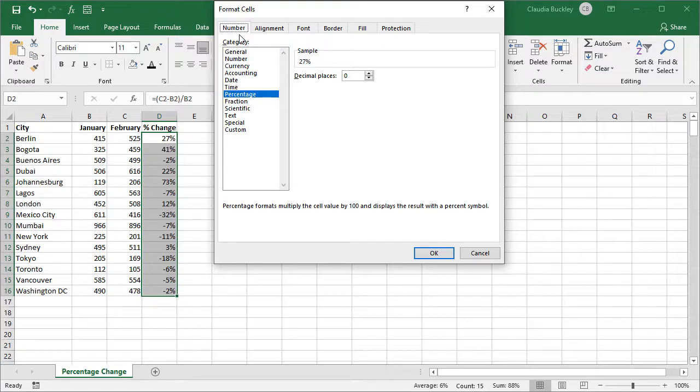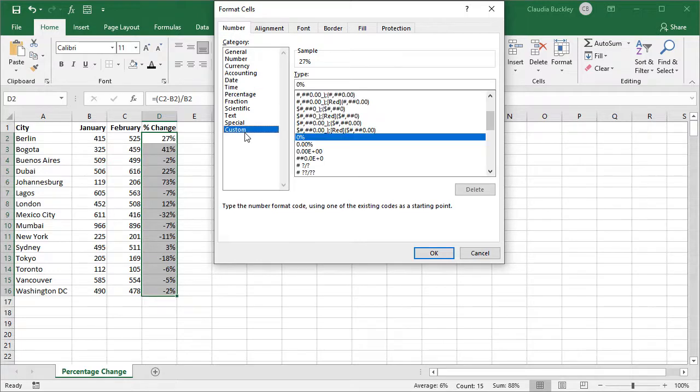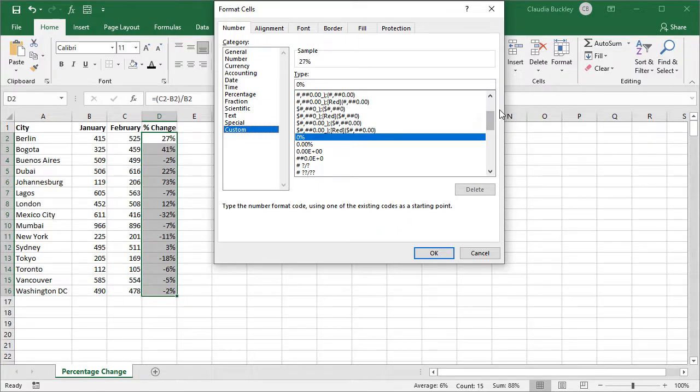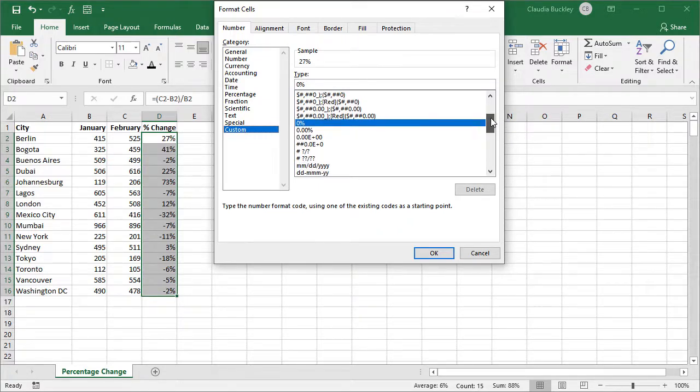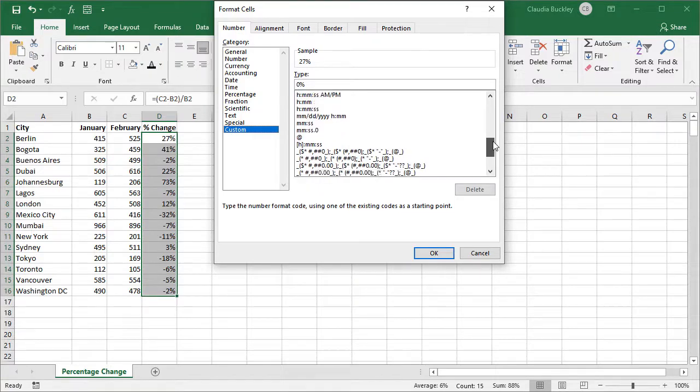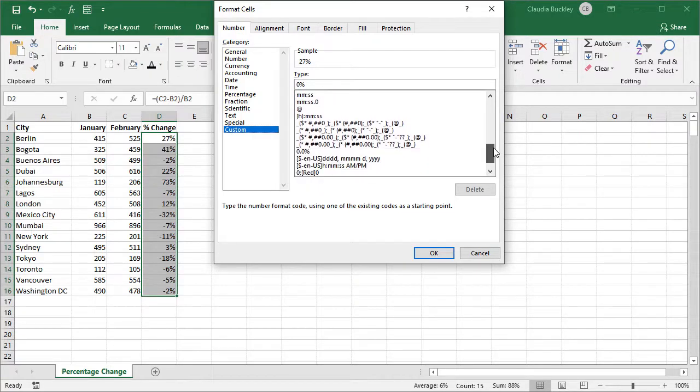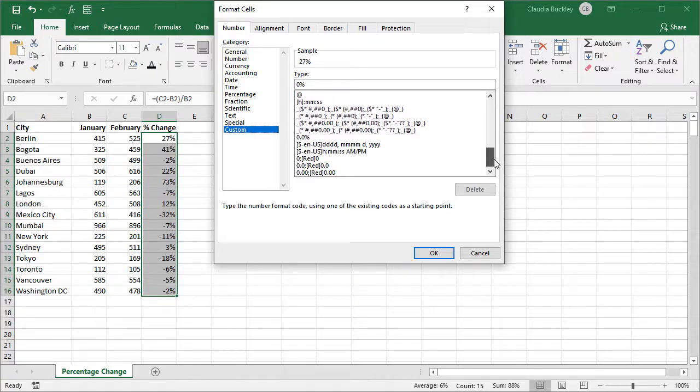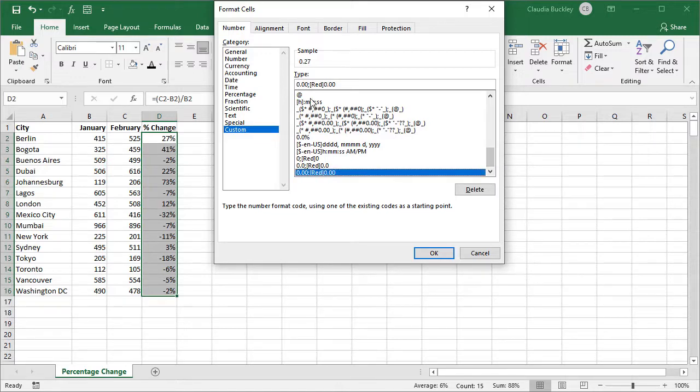Once we're in the format cells window under the number tab, then we can click on the custom formats to create and save a customized format for use at another time. Let's get one that's close to what we're looking for. We scroll down and we are looking for one that puts negative values in red. Here we have it right at the bottom.